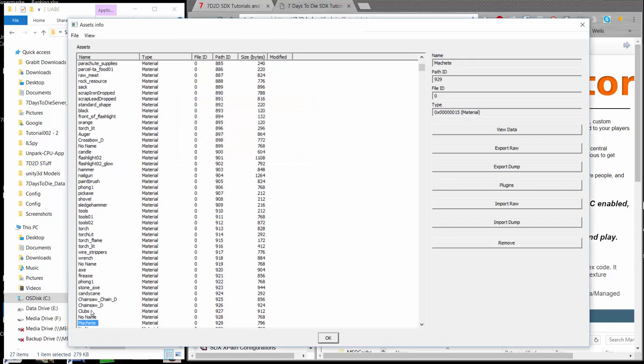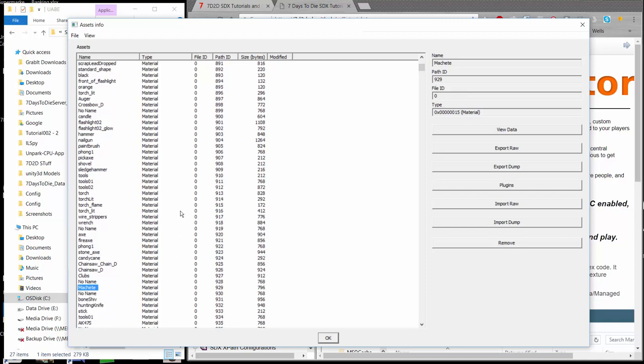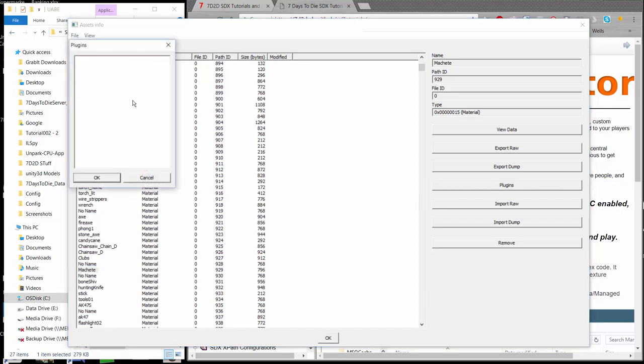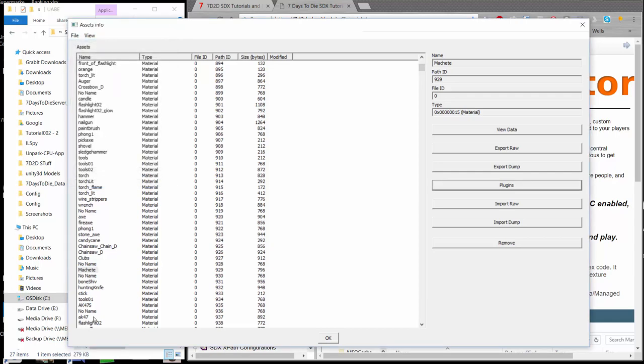You notice it highlighted down here the first occurrence it found. That's a material file. UABE right now has built-in plugins to extract some things and not others. It's a work in progress. There'll be more plugins that are developed over time. But right now, it can do 2D textures, it can do meshes, it can do audio files, and so on and so forth. Let's find a few. It does not do a material. How I know that, if I click on Machete and then I come over to click on Plugins, there'll be no plugin. So that's not going to work.